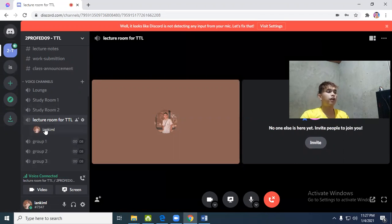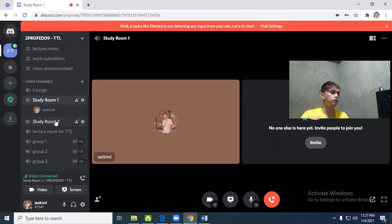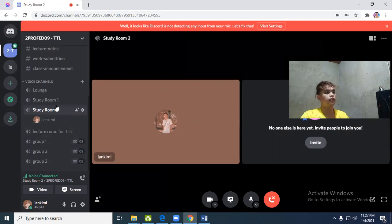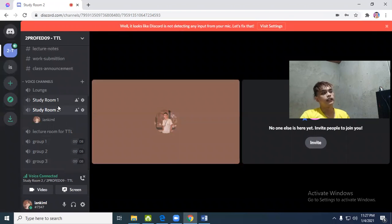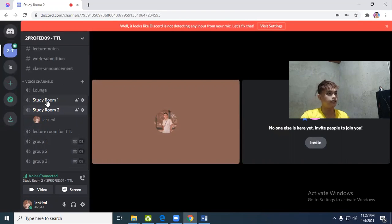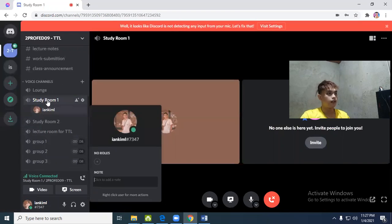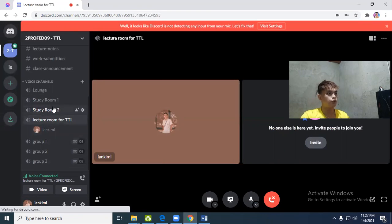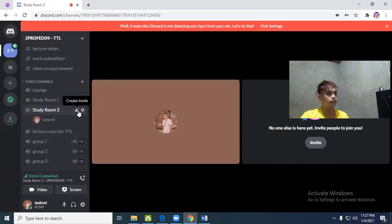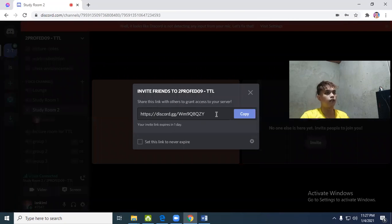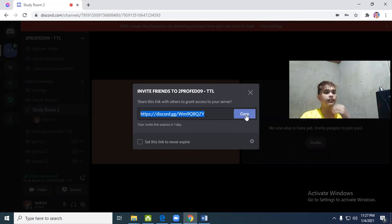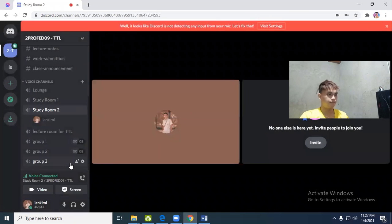We also have what we call study rooms. Room 1 for studying. It's easy to join these channels - just click the name and invite them to join. For example, in study room 2, create an invite. Just send them the link. If they have Discord, they can automatically enter immediately.